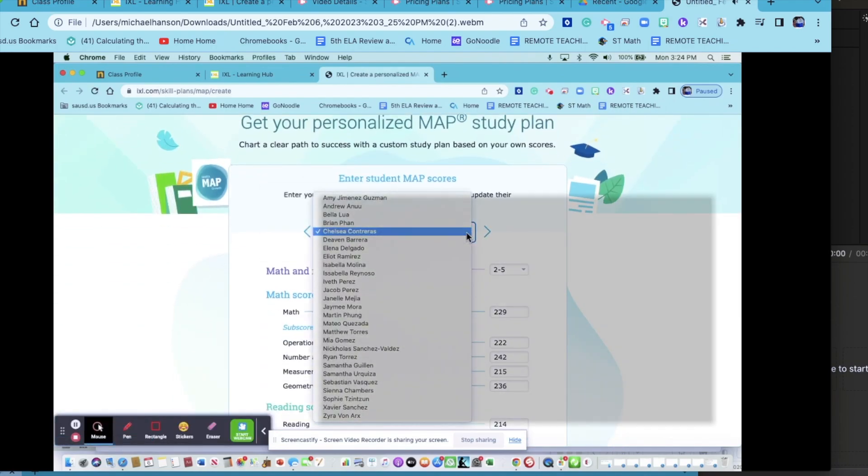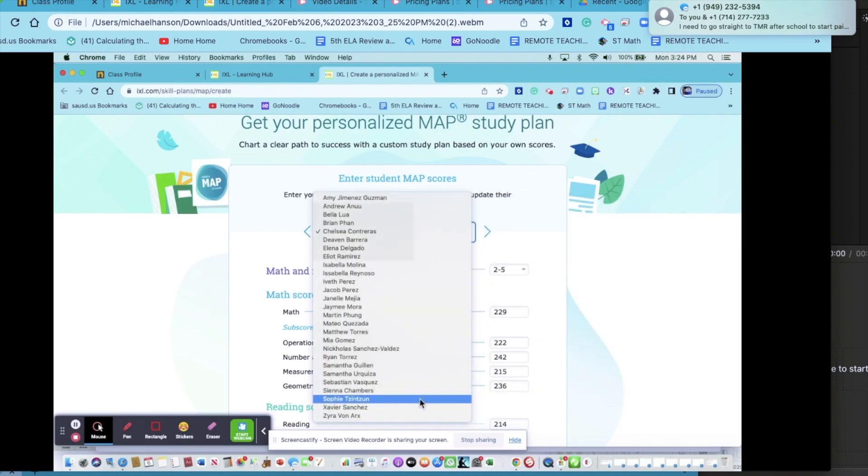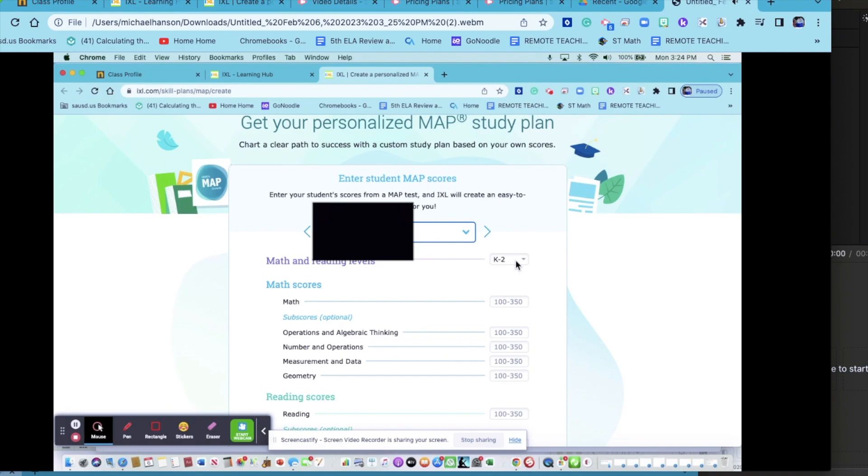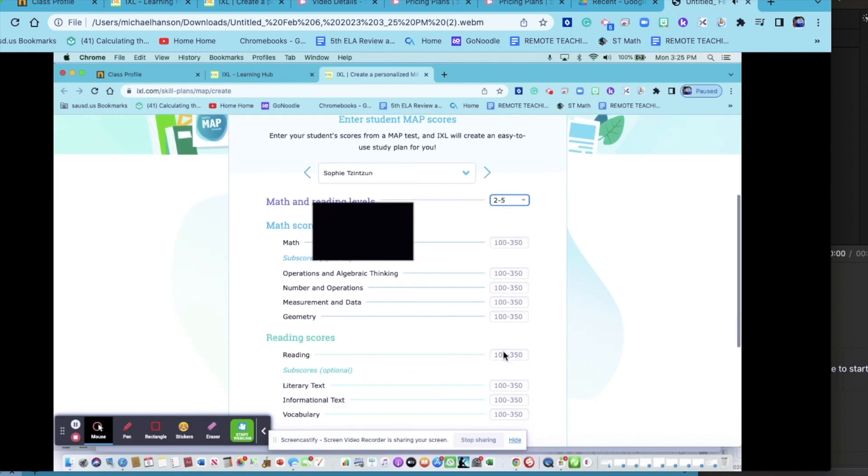You will pick a student that needs their original input or update if they've already been in before. Make sure that you pick K or two through five, and then using the scores from the MAP website, you will type them in.